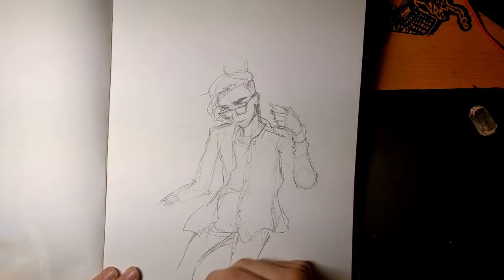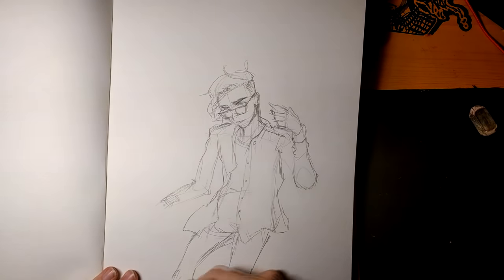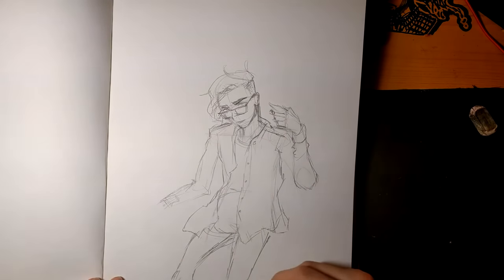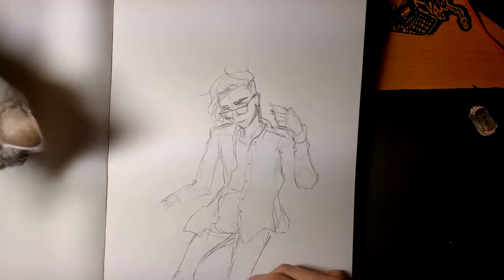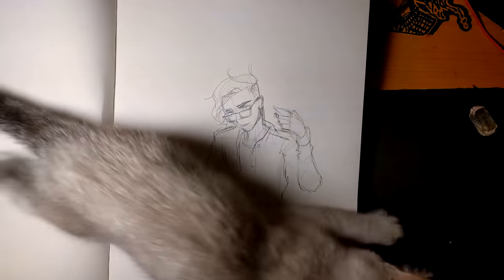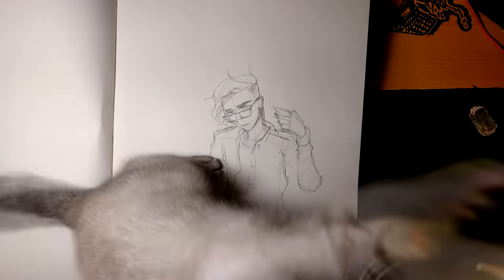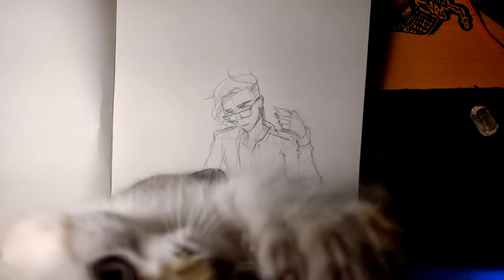I was interrupted multiple times by my cat, so that's why my sketch ended up looking messy as hell. Look at this dumbass.